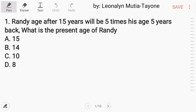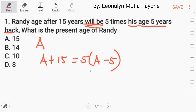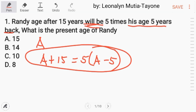Number 1. Randy's age after 15 years will be 5 times his age 5 years back. What is the present age of Randy? Let's go through this one by one. Let A be the age of Randy at present. Randy's age after 15 years will be equal to 5 times his age 5 years back. This is our equation now.